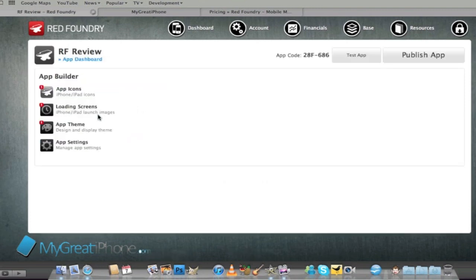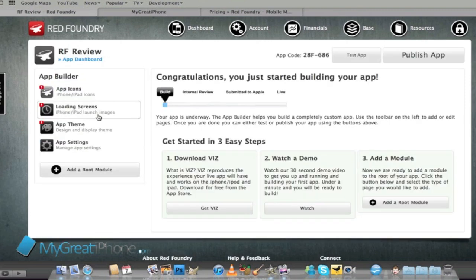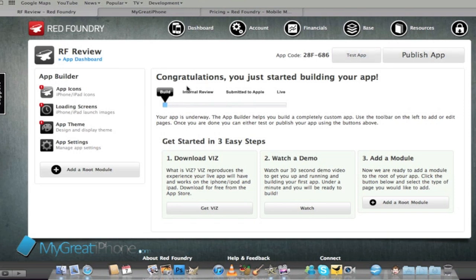So that's going to take a few moments. As you can see here it gives me an app code, allows me to test the app, publish the app and it says congratulations you've just started building your app. I'm in the build process at the moment.